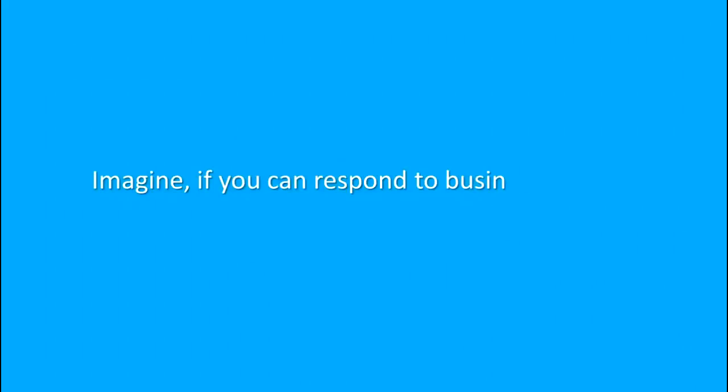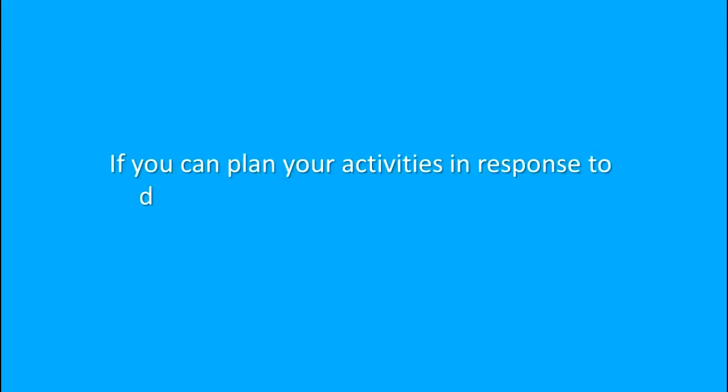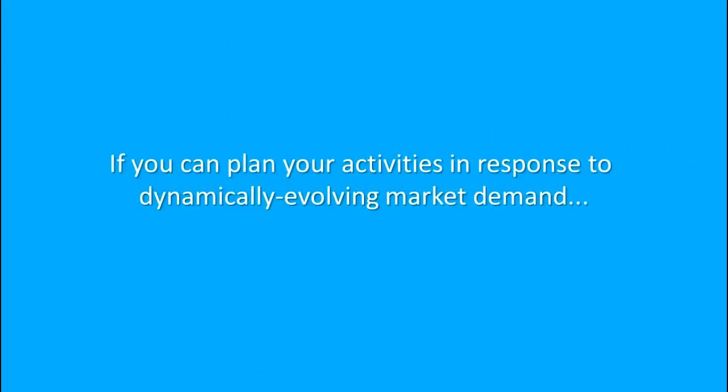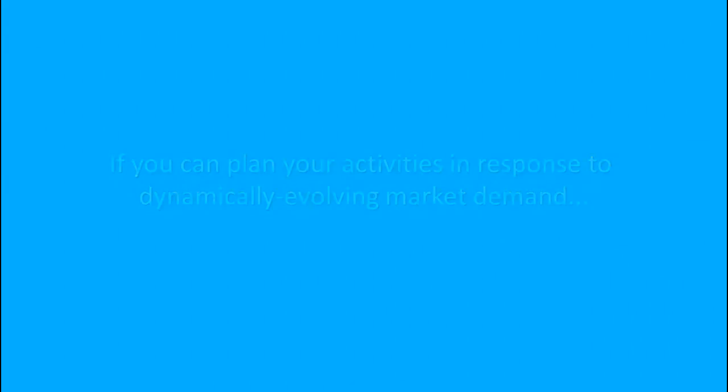Imagine if you can respond to business triggers in real-time, if you can plan your activities in response to dynamically evolving market demand.